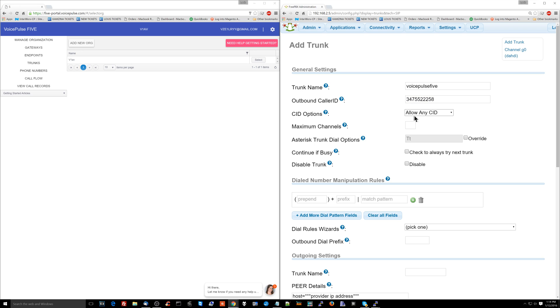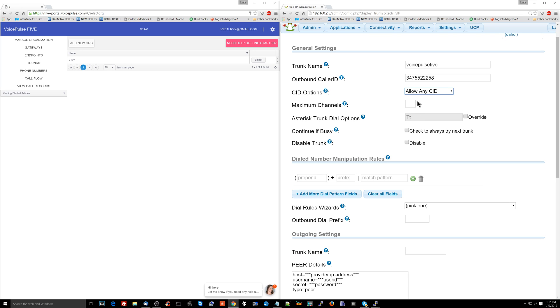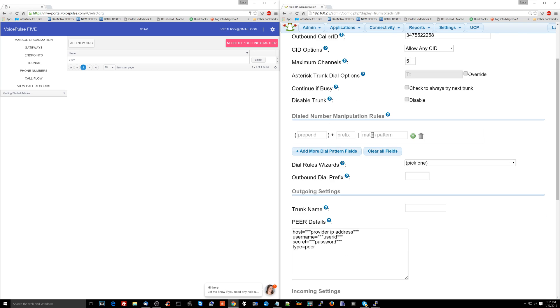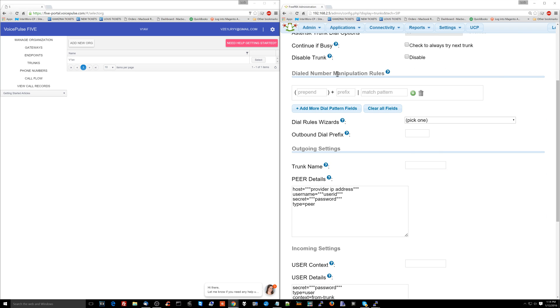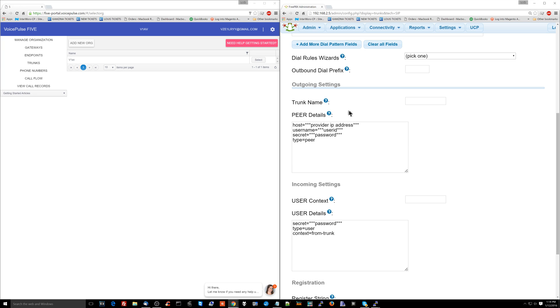Now, for caller ID options, allow any caller ID. Maximum channels, I'm going to put 5 over here. We don't have to worry about dial number patterns or rules here yet. So ignore this section. We're not going to be screwing with this yet.